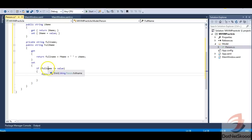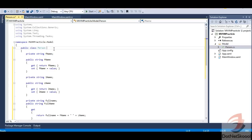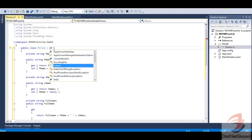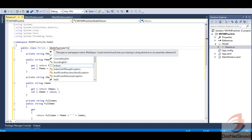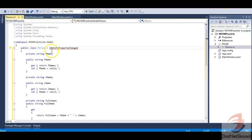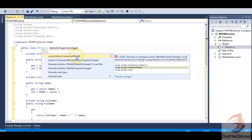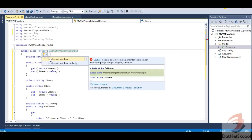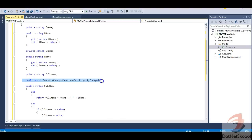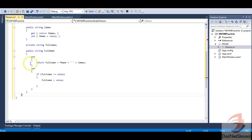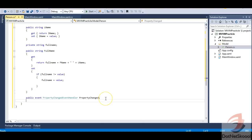The full name property simply concatenates first name and last name and returns the full name. Since we're using INotifyPropertyChanged, I need to implement that interface — it's present in the ComponentModel namespace. Once implemented, you get a PropertyChanged event handler, which I'll add now.